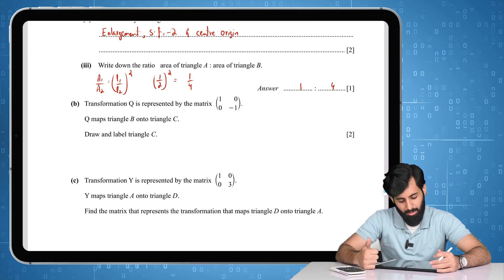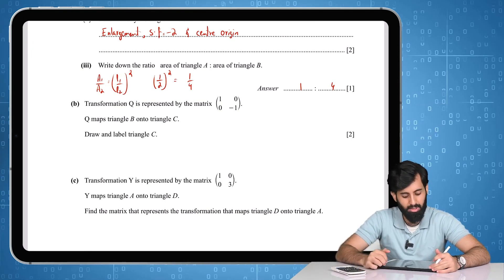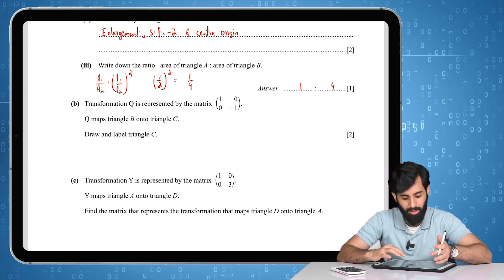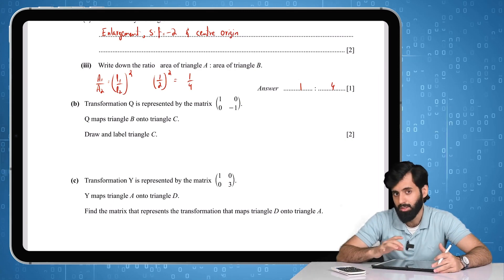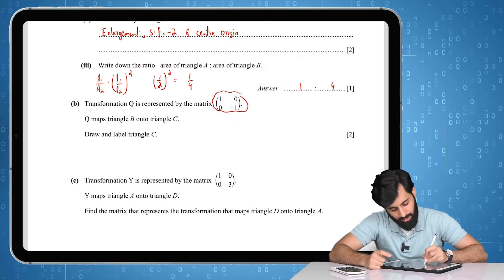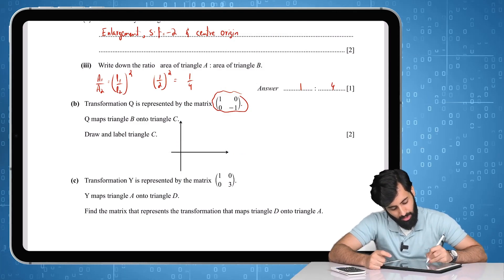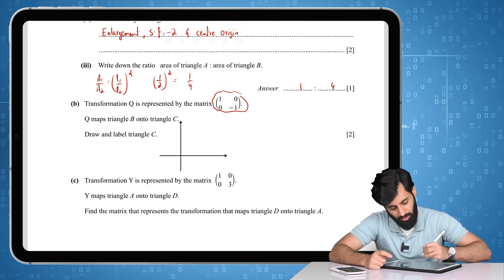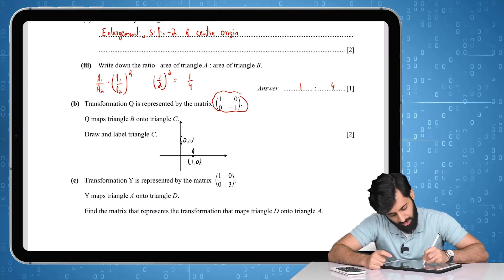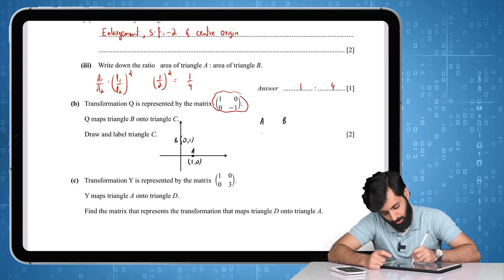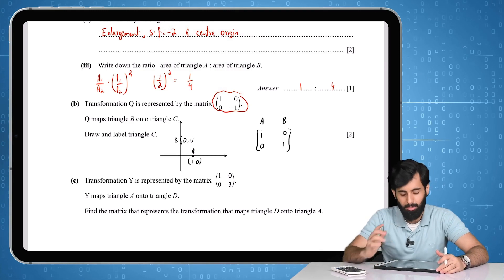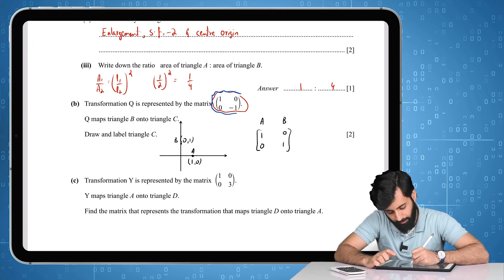Part b says transformation Q is represented by the matrix [1, 0; 0, -1]. Q maps B onto C — draw and label triangle C. Again, one way is to multiply all vertices of triangle B by this matrix; another is to identify what the matrix represents. To identify it, we use the unit vectors: starting points [1, 0] and [0, 1], which we can call A and B.